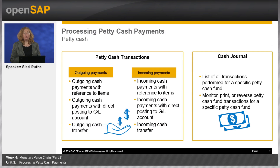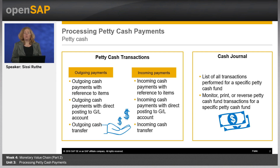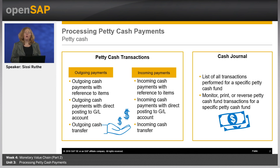Let's assume an employee bought flowers by cash or received an advanced payment for a travel and expense report — demonstrated in Unit 3 of Week 3 by Melanie. Petty cash transactions collect transactions of type cash in or received and cash out or disbursements. Offset for cash disbursements and receipts are costs or revenues plus VAT, payables, receivables, and cash. In SAP Business by Design, these petty cash transactions are structured as incoming and outgoing cash payments with reference to items, with direct posting to GL accounts or cash transfers. Each source document in your petty cash creates one or more journal entries depending on the number of sets of books.